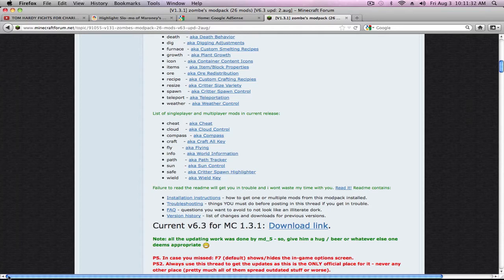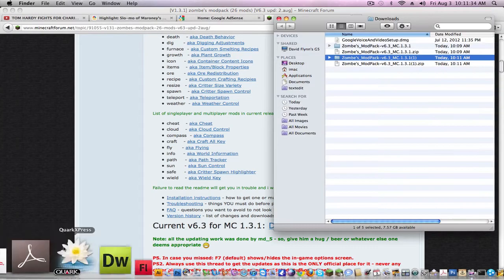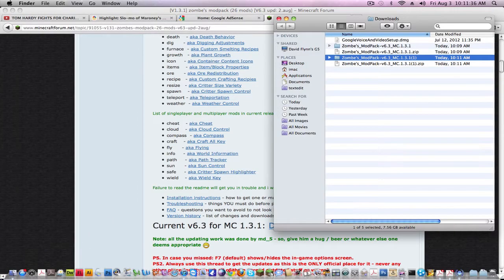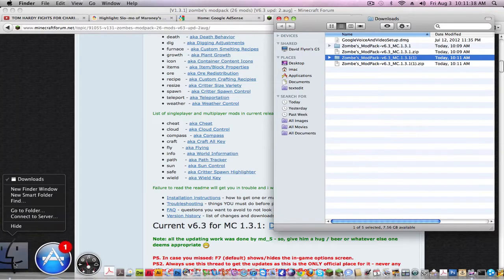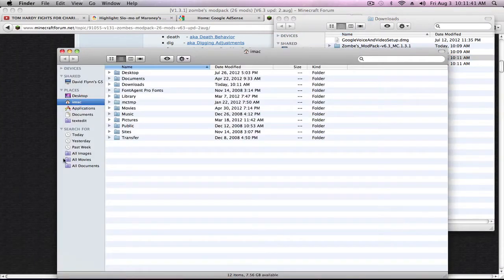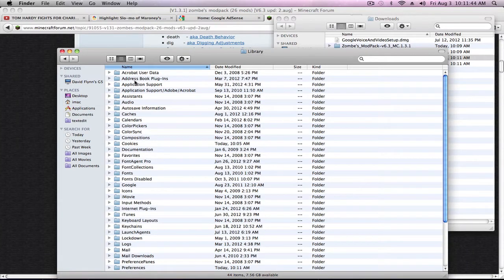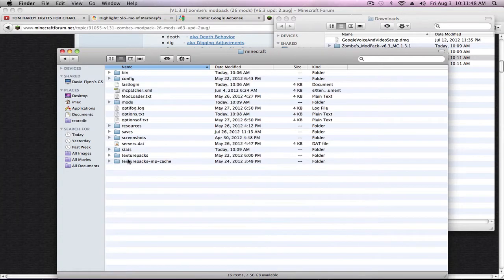Now you want to go to Finder. You want to find your Minecraft folder. I've got to open a new folder. Find your window. So you go to Library, Application Support, and Minecraft. And here's your folder.